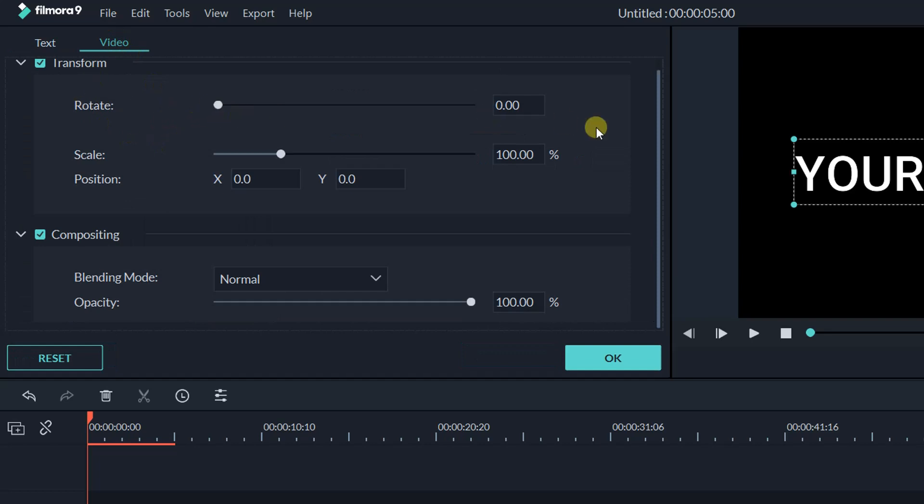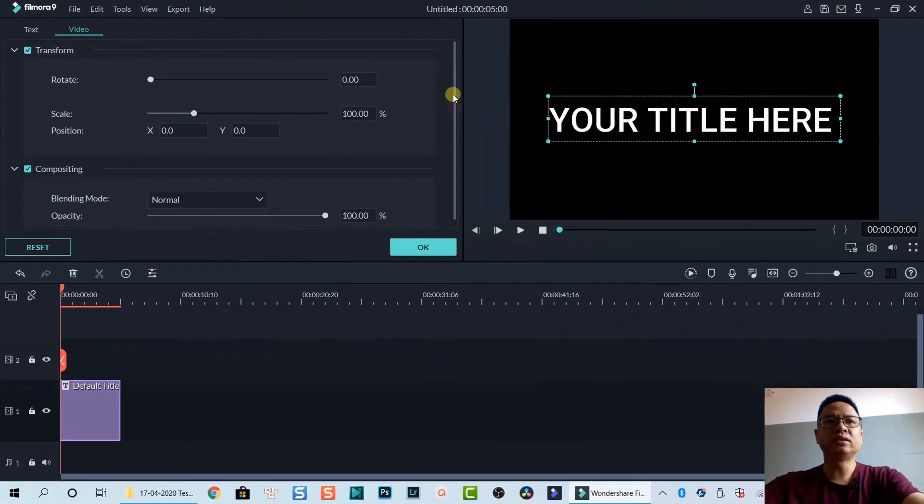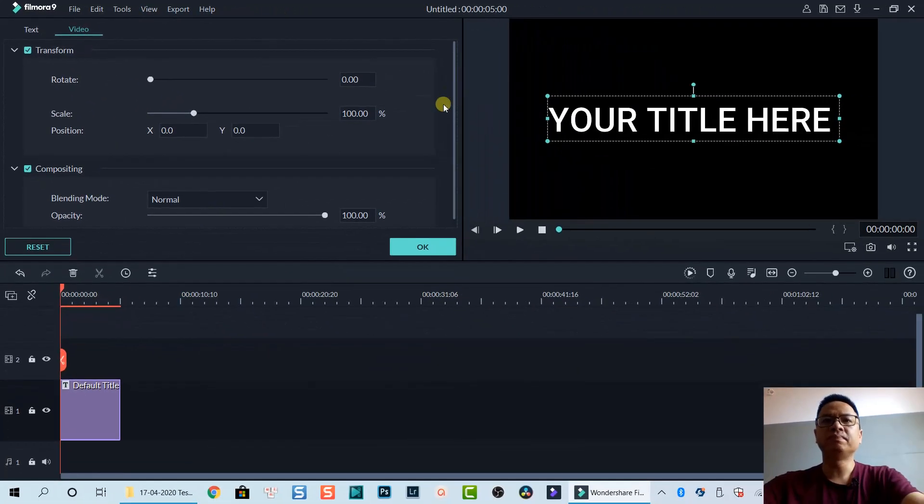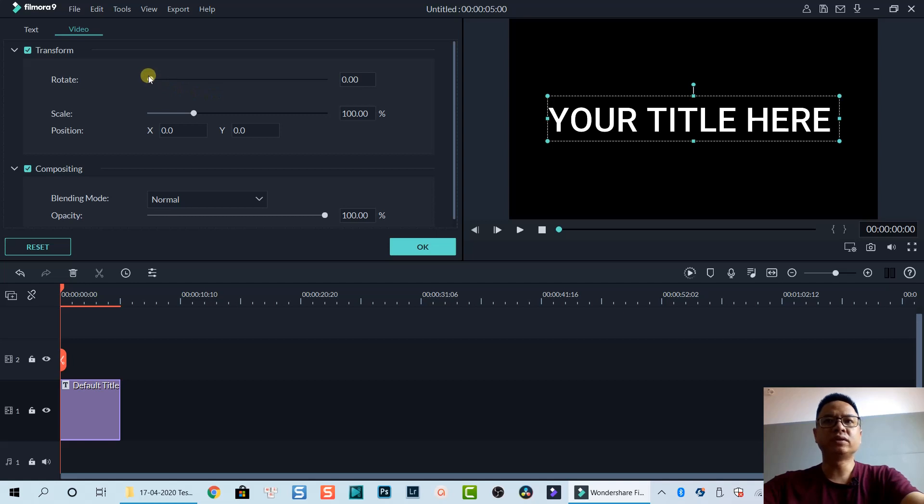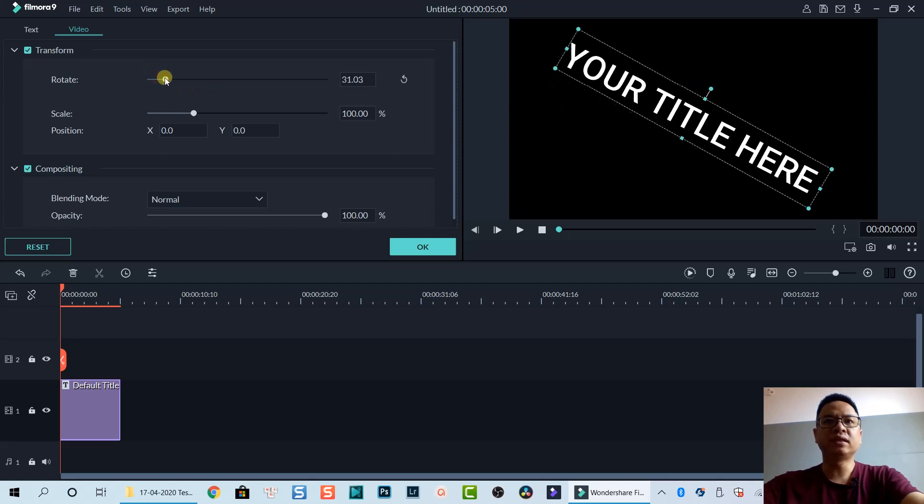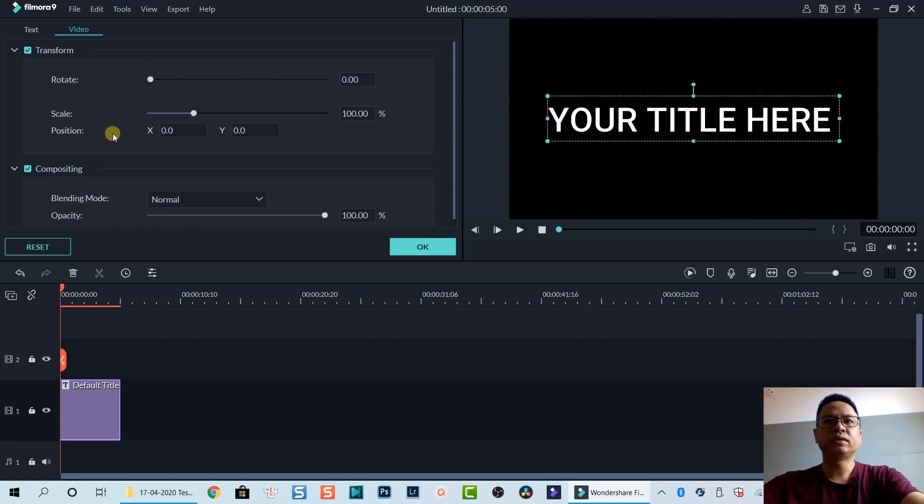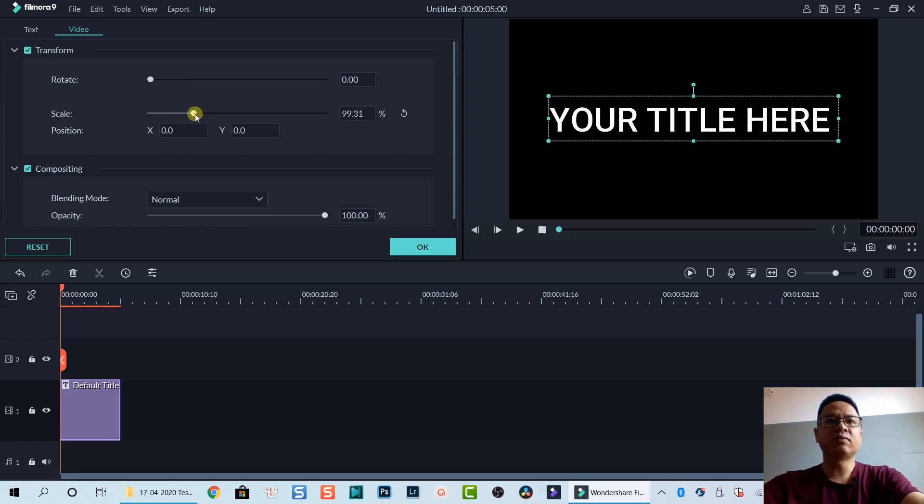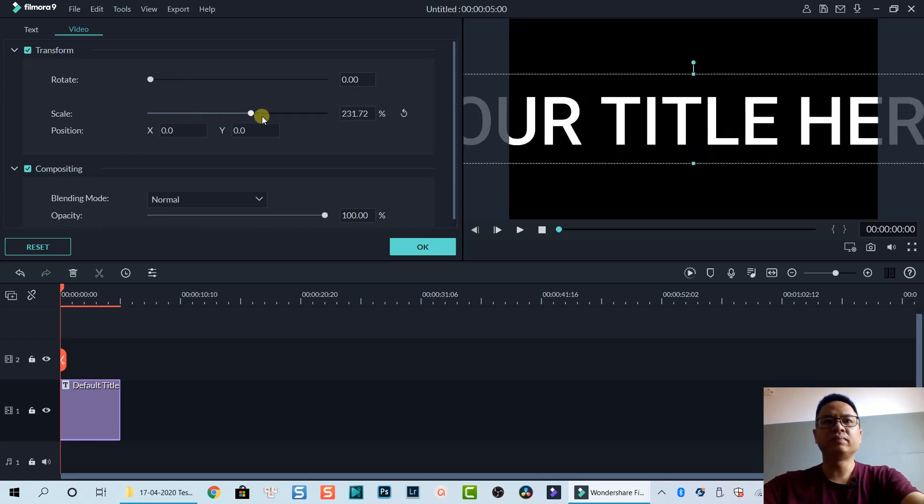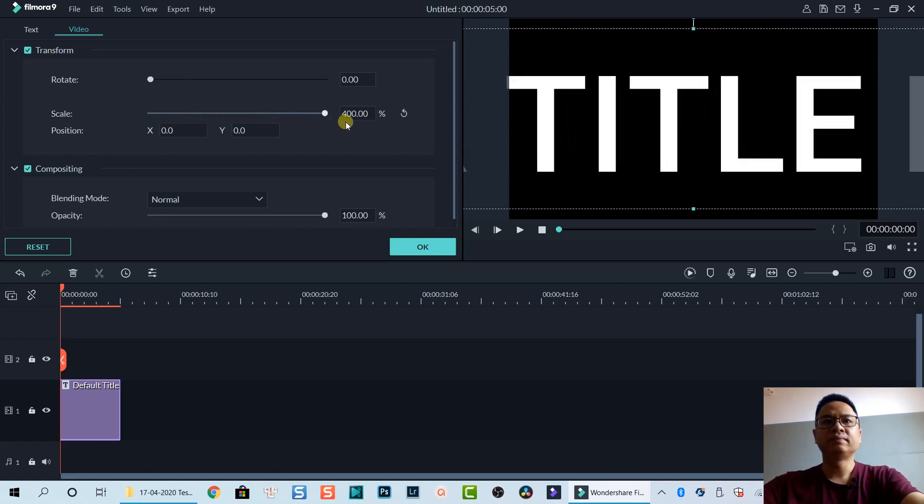For Transform you can rotate your text like this, 360 degrees. For Scale, you can scale up to 400%. 400% is the maximum of the title scale.